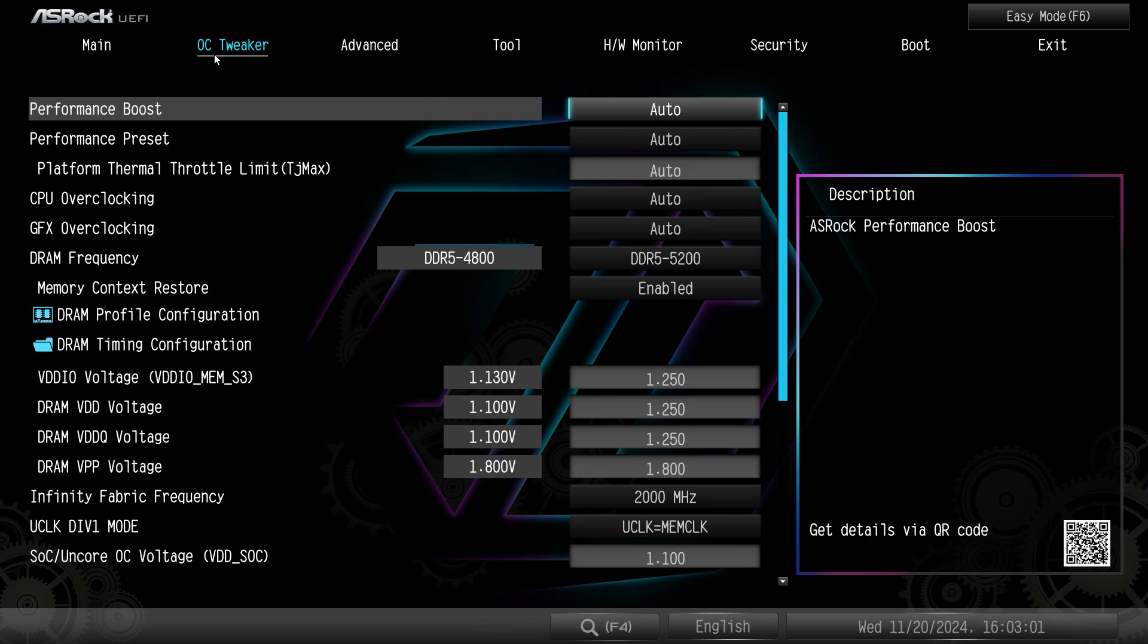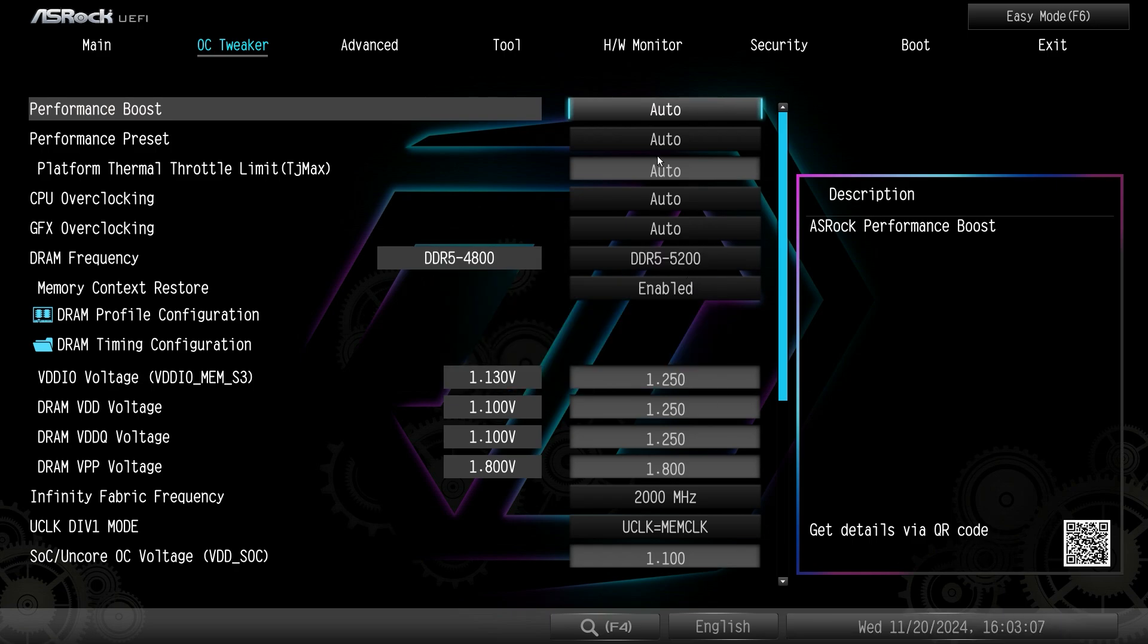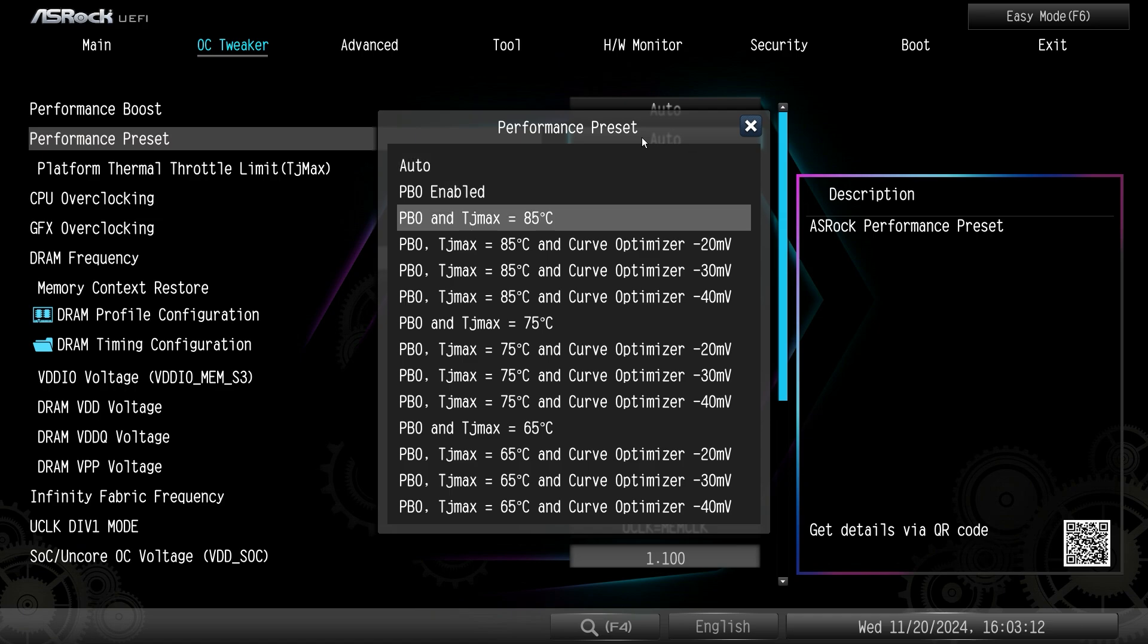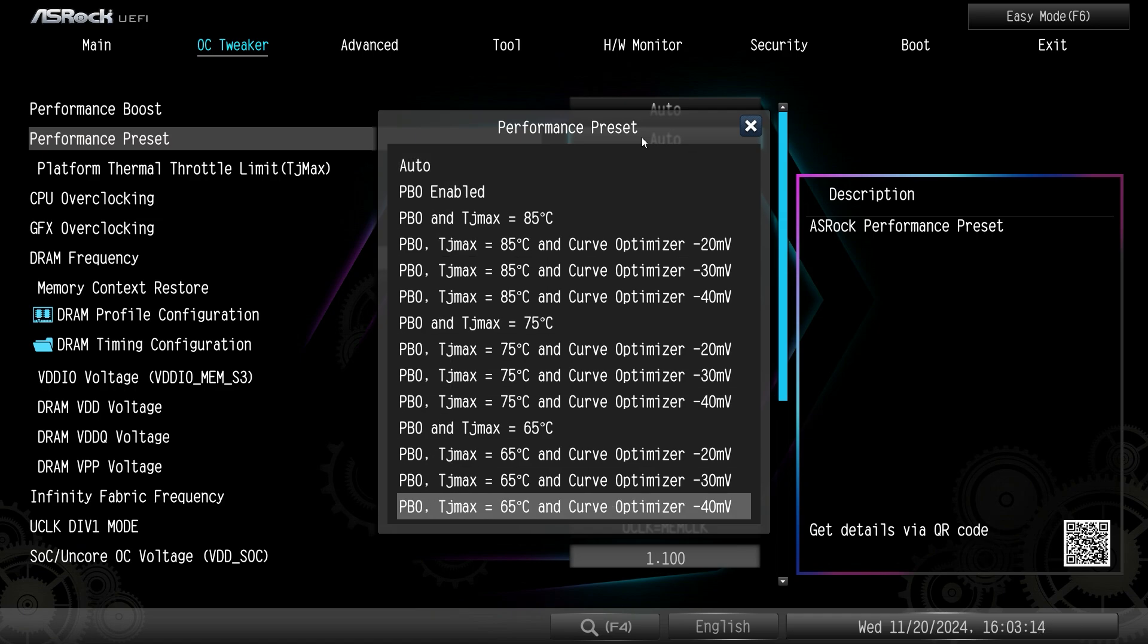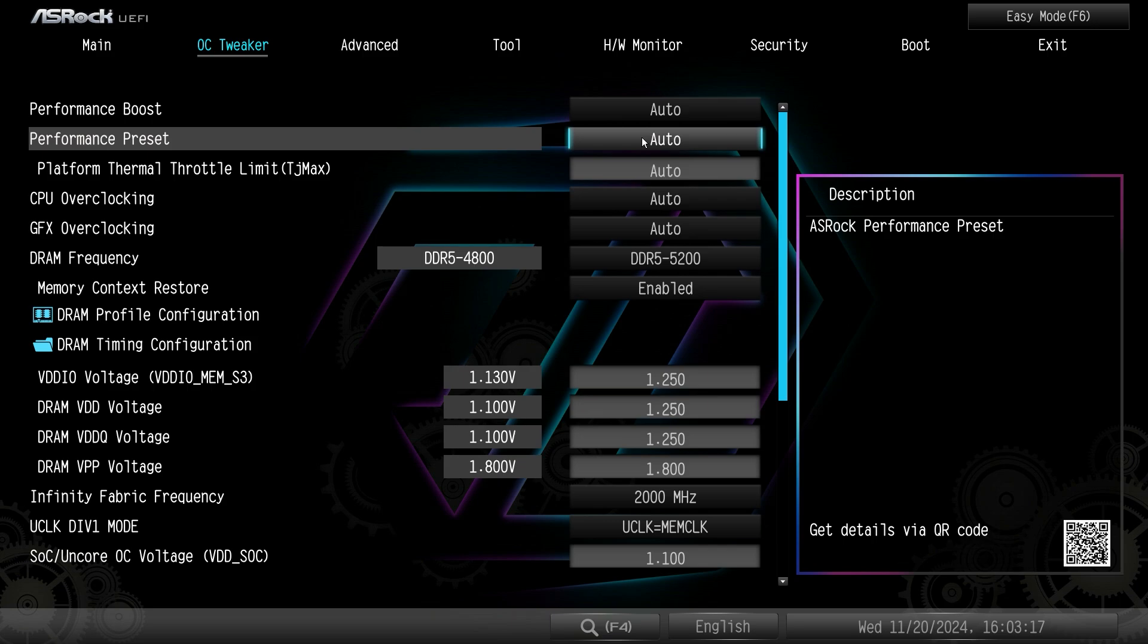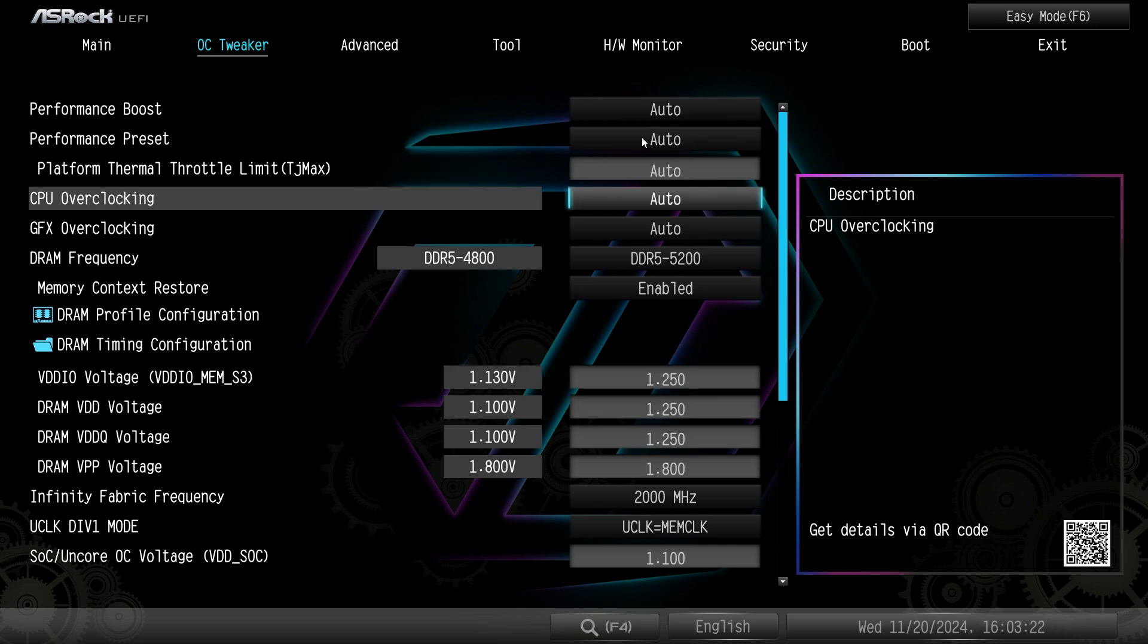If we go into performance boost it's set to auto but we can set it to a Cinebench profile one and two. Performance preset is also set to auto but there's a bunch of performance presets built in here that we can choose from if we wanted to. We'll just leave that to auto. Platform thermal throttle limit or the TJ Max - again we can change that.